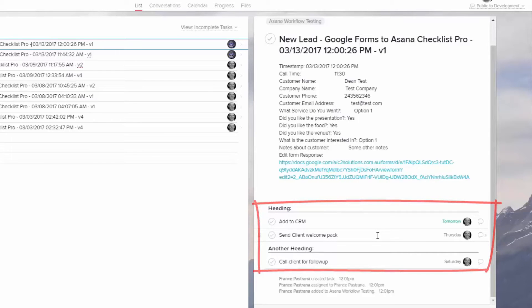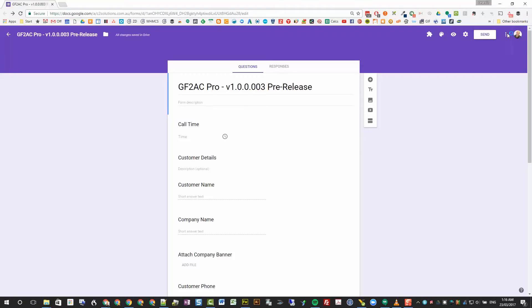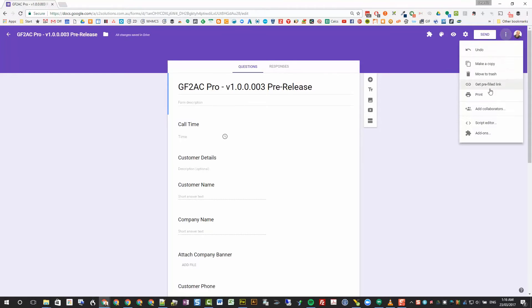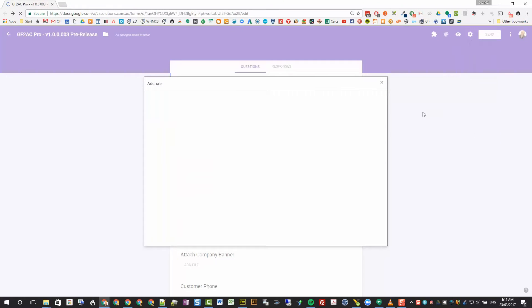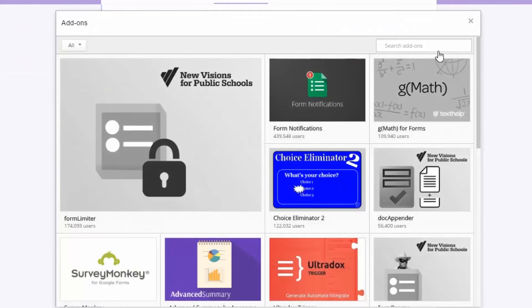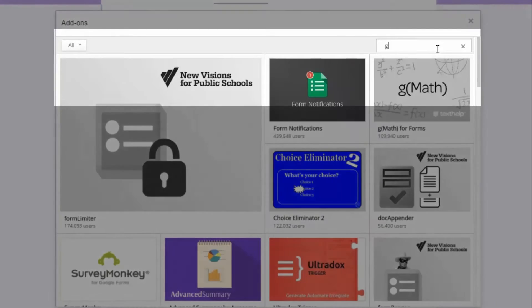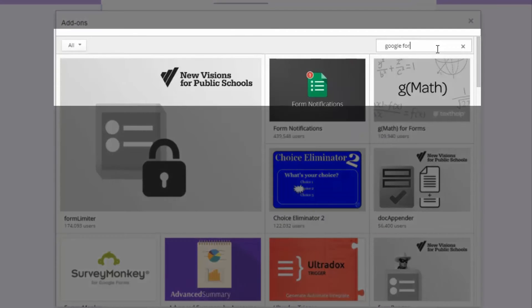So it's really easy to automate work coming in from a Google Form being submitted and arriving in Asana with the whole checklist created for you. It's available now in the Chrome Web Store. Simply go into your Google Form, up in the top right-hand menu, you can install it from the add-ons menu.